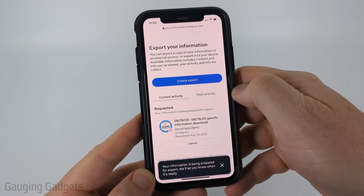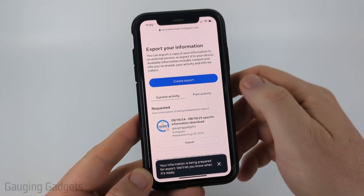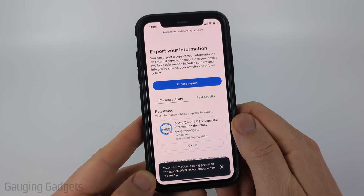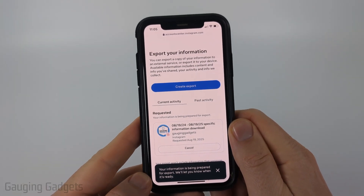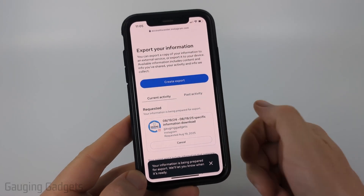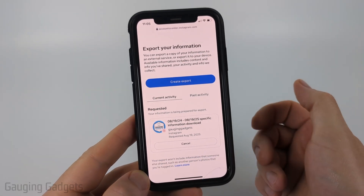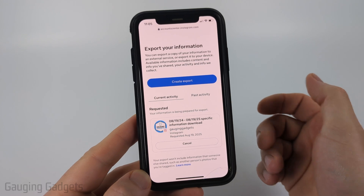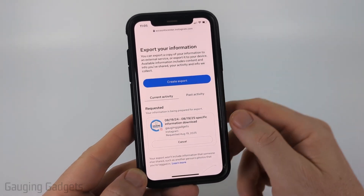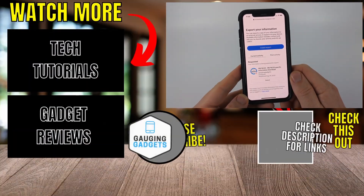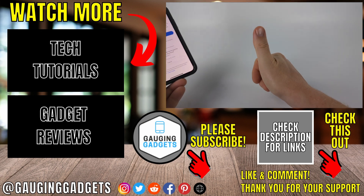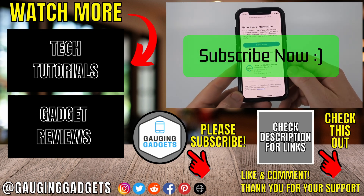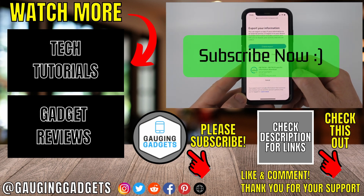It will send you an email to whatever email you selected when that is ready. All you need to do is open that up, find the message that you want to see the beginning of, and you'll be able to scroll through and view the message all the way from the beginning. If this video helped you, give it a thumbs up and please consider subscribing to my channel.